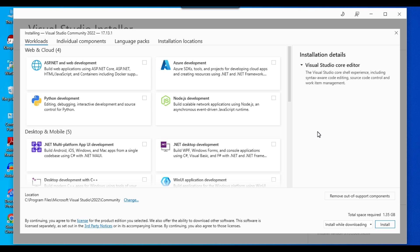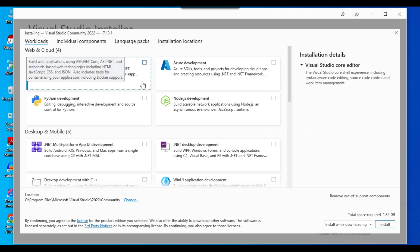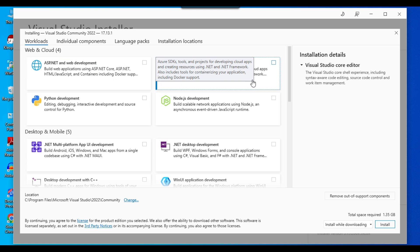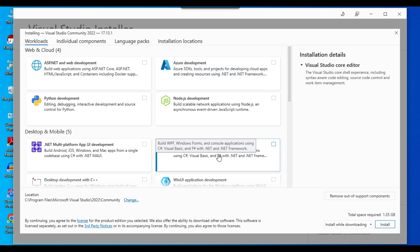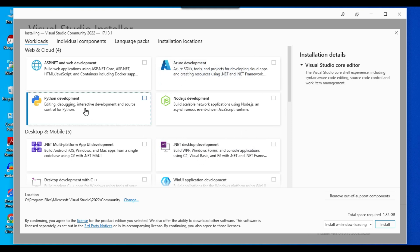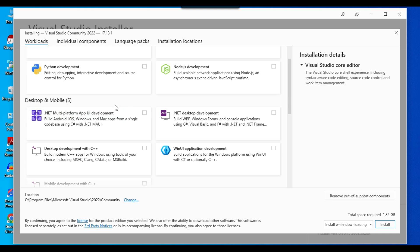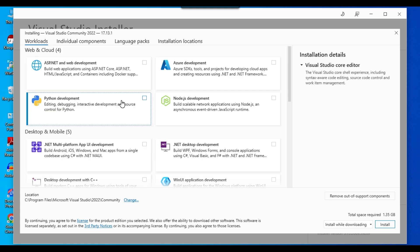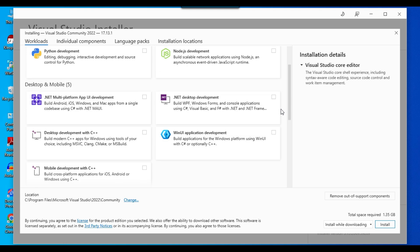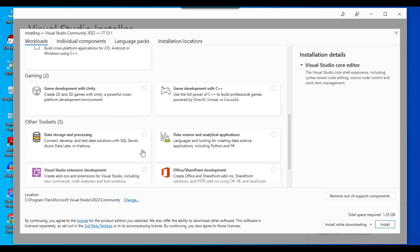Visual Studio can be used for a lot of different kinds of applications, like ASP.NET and web development, Azure development, .NET development, Python development, and more. Right now I'm interested in developing SSIS packages, so we need to select the 'Data Storage and Processing' option.